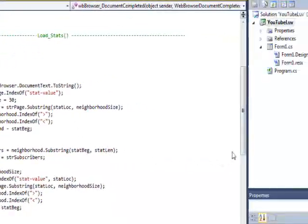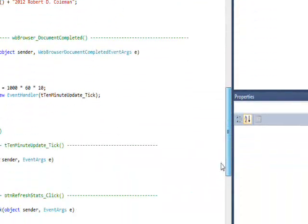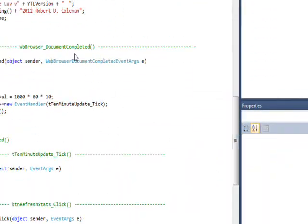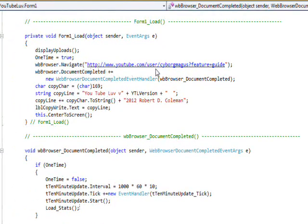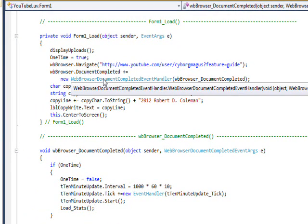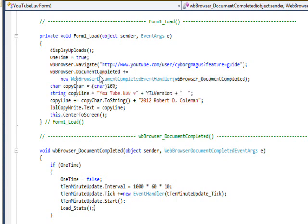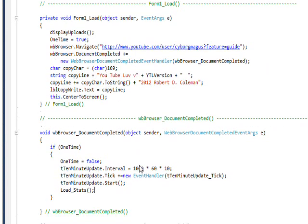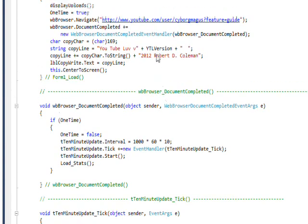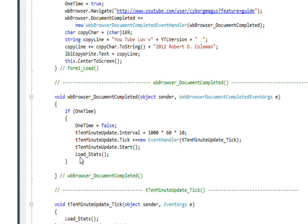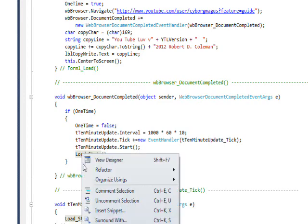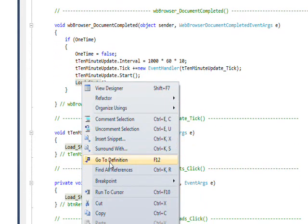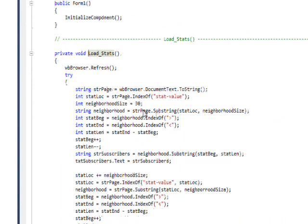So if we look at the code for YouTube Love, basically in the form load, we're going to the channel page, and then we're attaching an event handler to the event of document complete. Because we have to wait until the document is completely loaded before we do the analysis of the page. And if we look at the document complete event handler, the main thing it calls is LoadStats. So if I right-click on that and go to Definition...